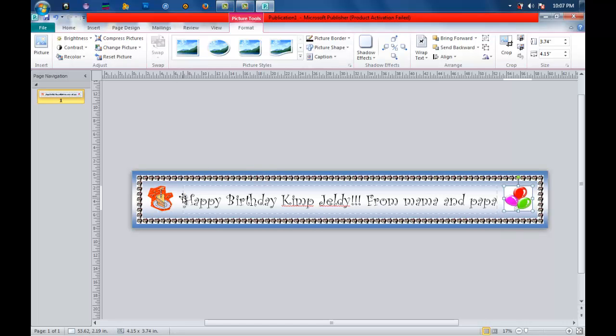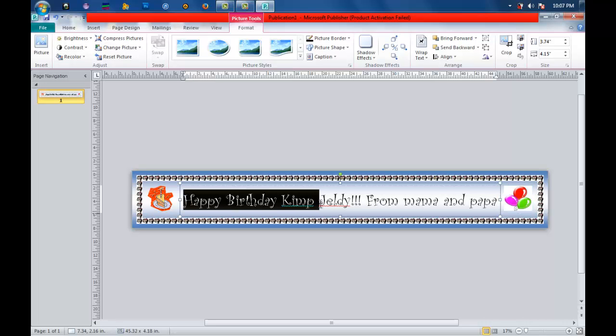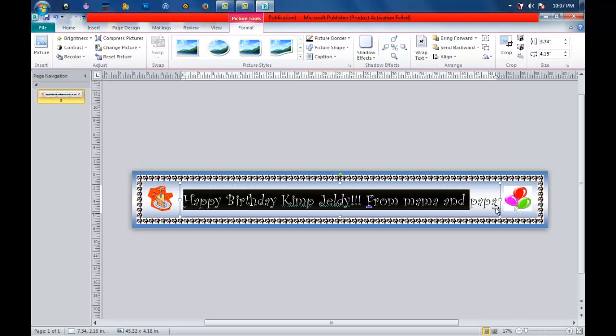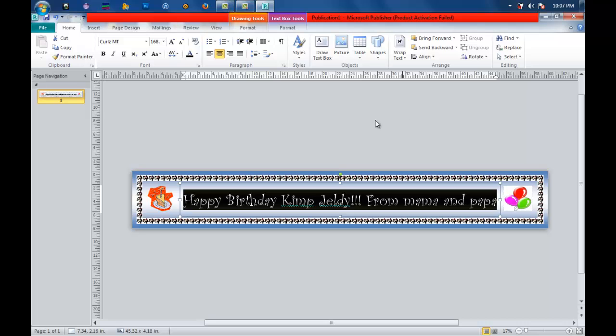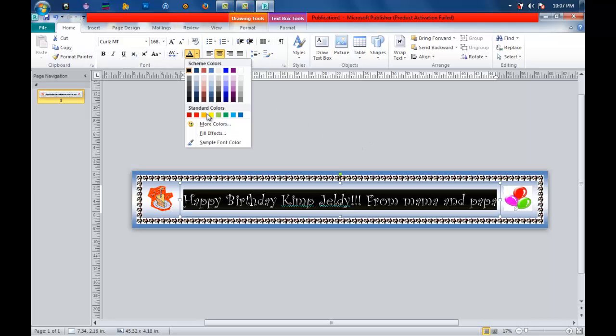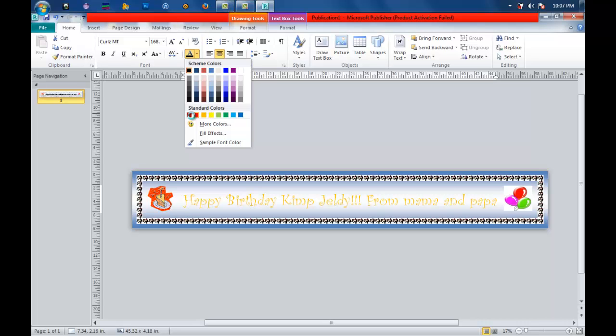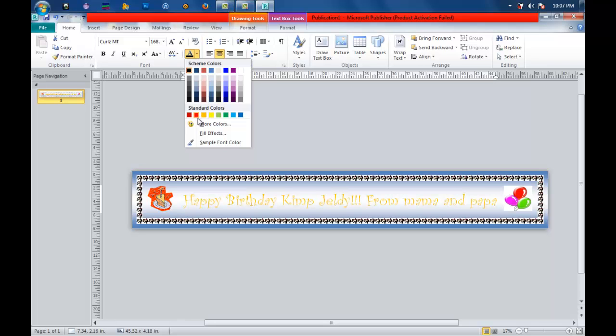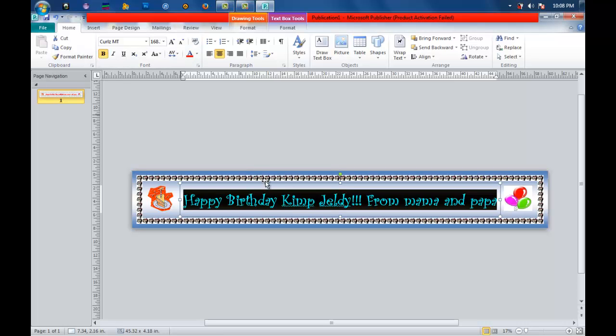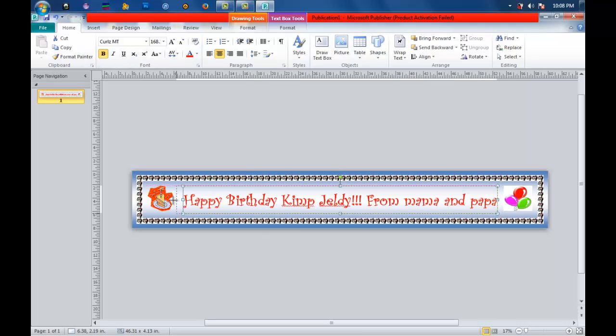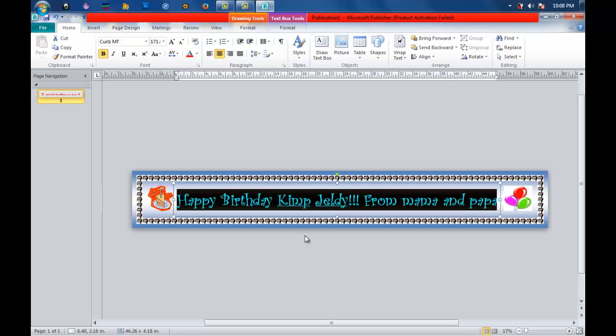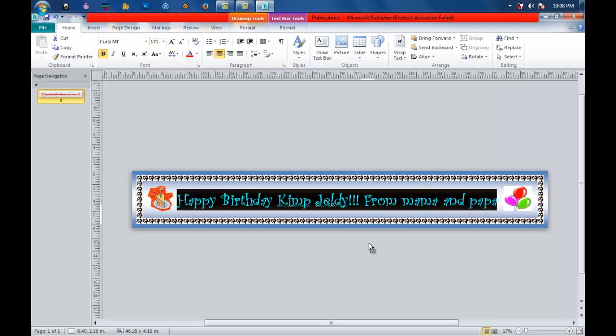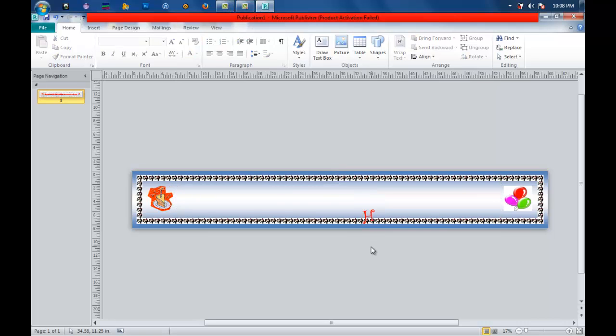You can also change the color of the font or the text. You can change the style - just highlight it. Let us say you want to change the color. Whatever you want, you can make it red, maroon, blue, or whatever. Let us make it red. And you can make it bolder.